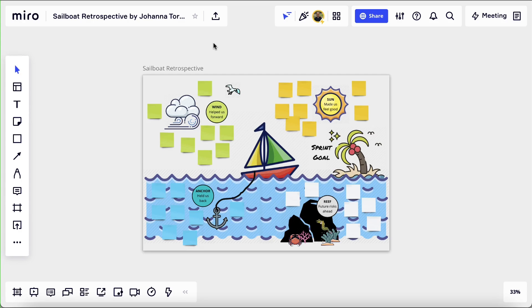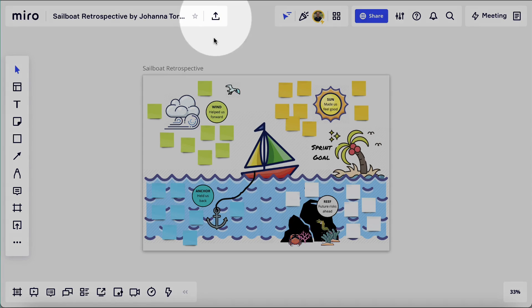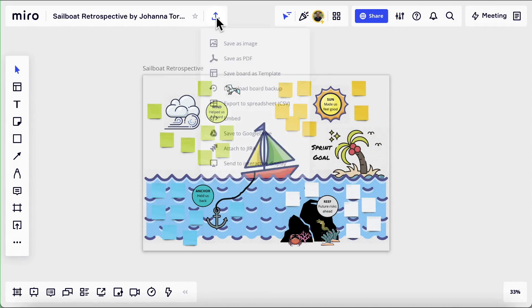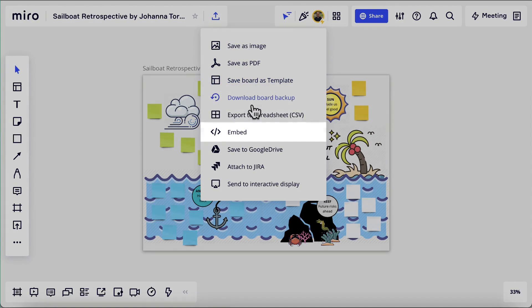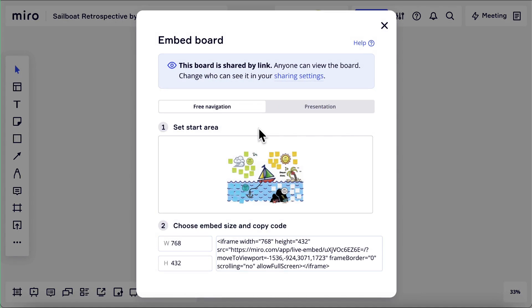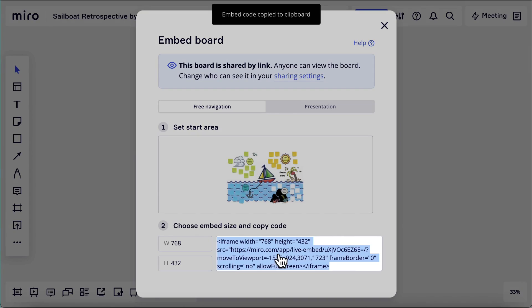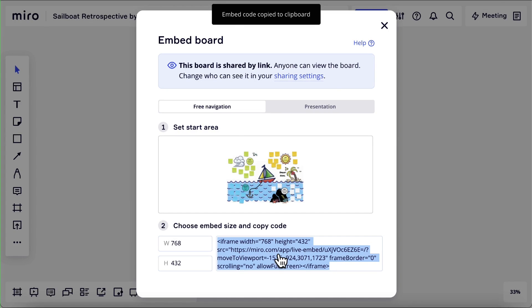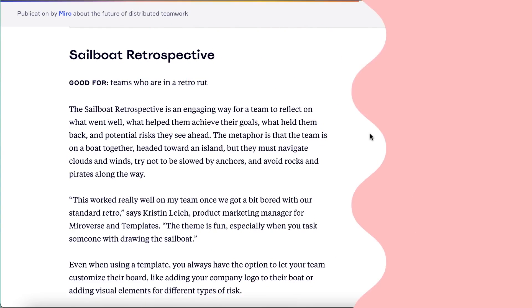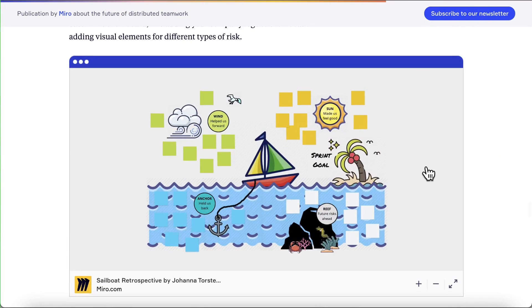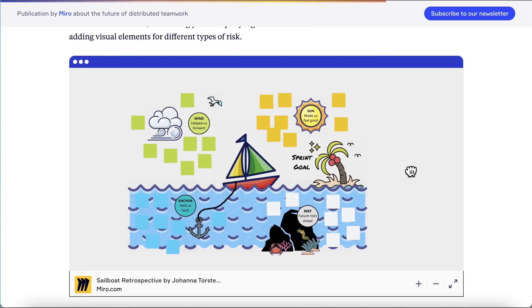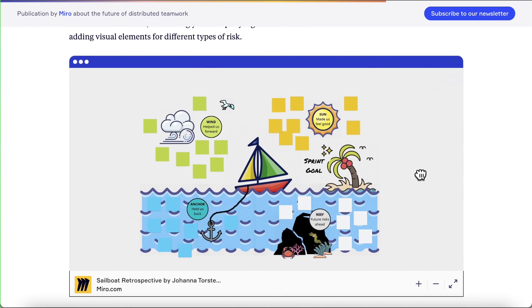That's embedding with integrations. Now let's talk about iframes. To get an iframe code for our board, click the export icon and then embed. We can copy the iframe code to our clipboard by clicking this box. Here's a board embedded into Miro's blog, for example. We can really put a Miro board anywhere.